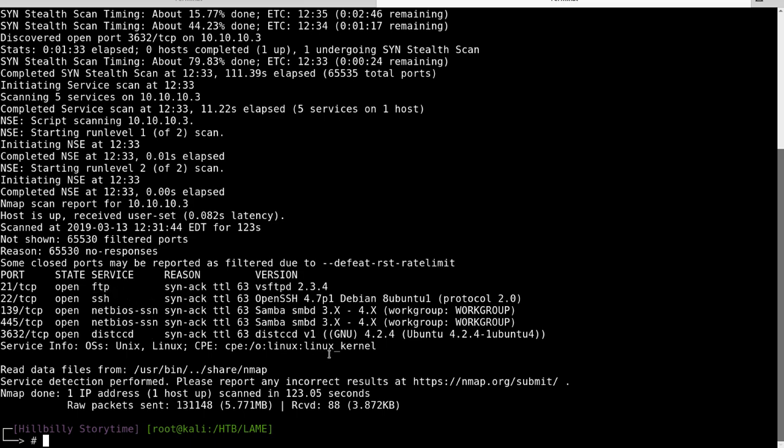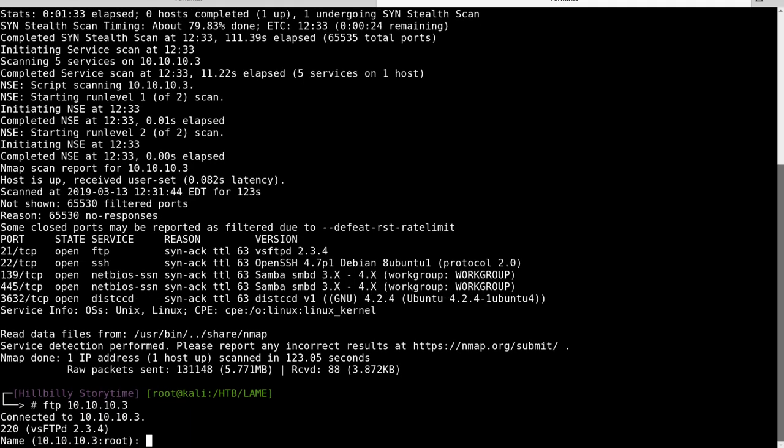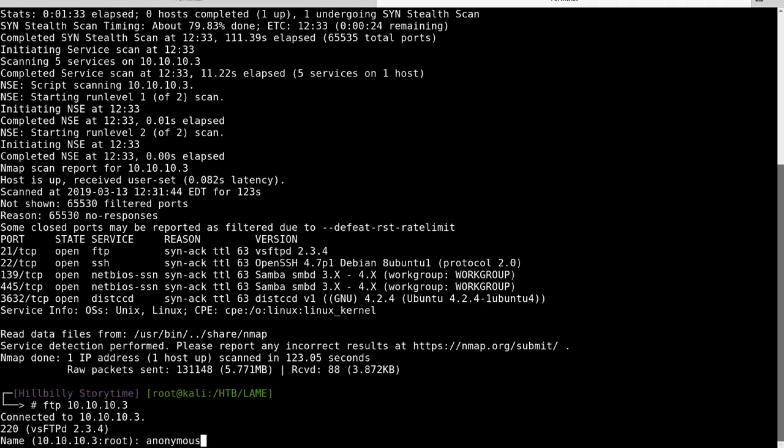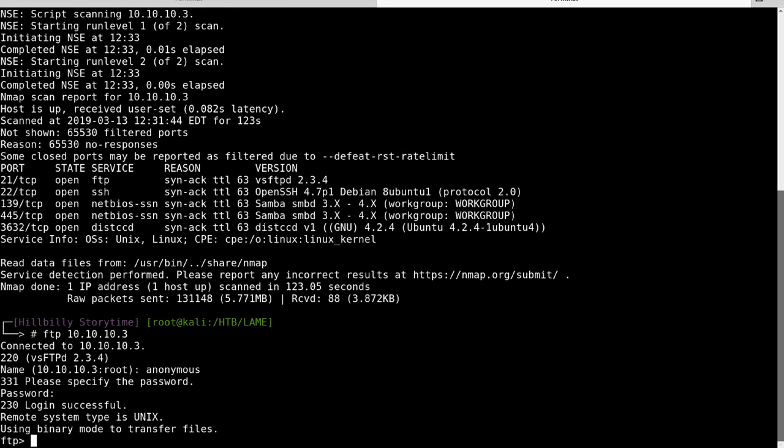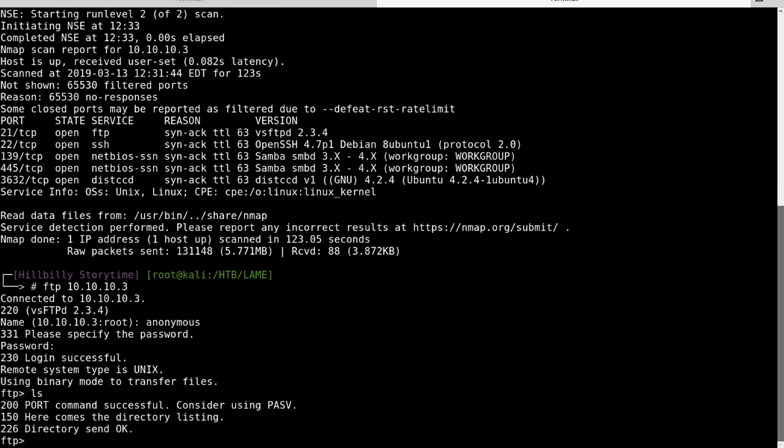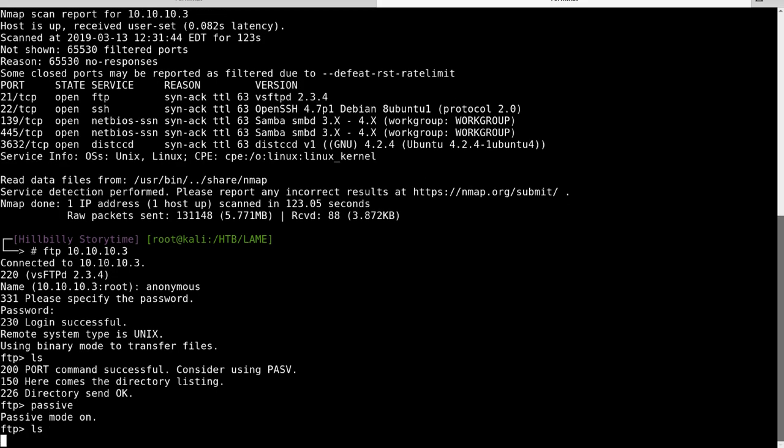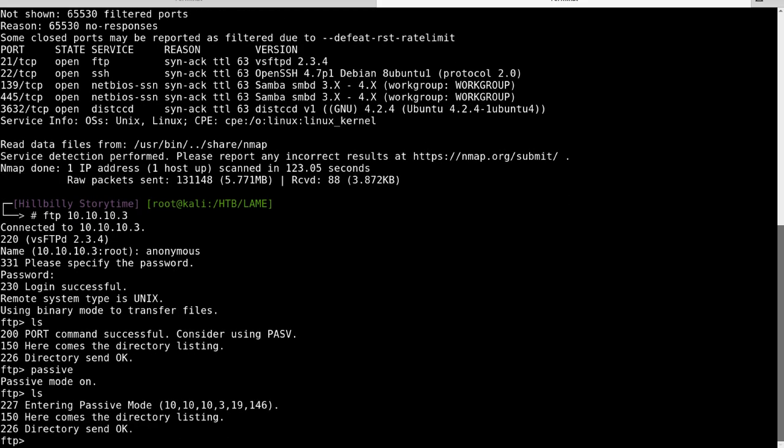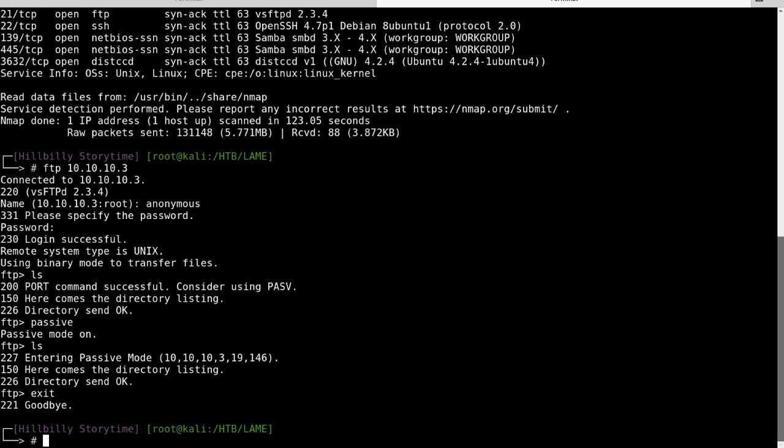Let's go ahead and take a look at the FTP first. FTP 10.10.10.3. Let's just try anonymous. And it lets us in. Nothing in there. Let's make sure. Yep. Nothing.